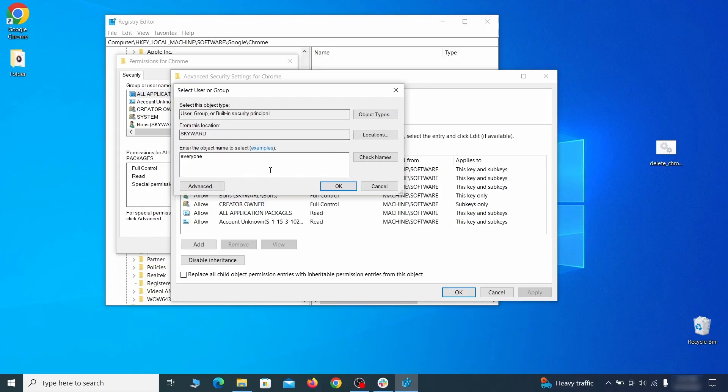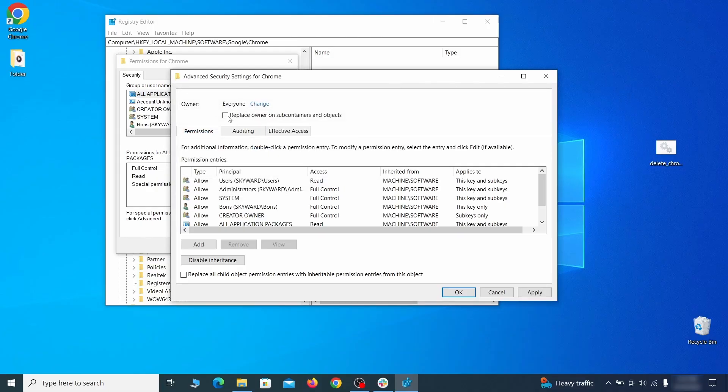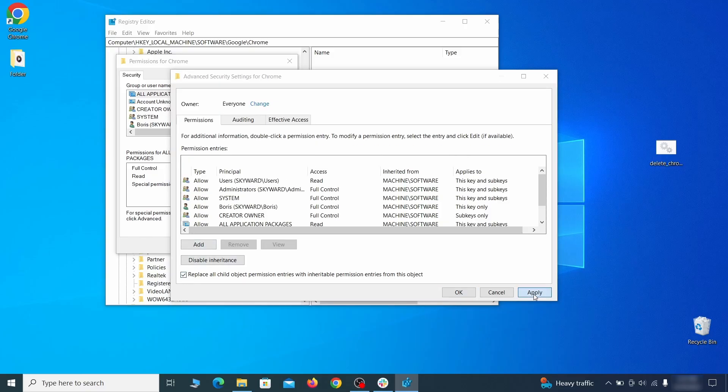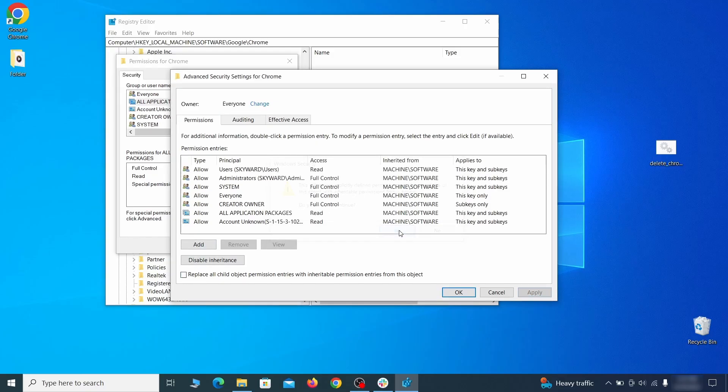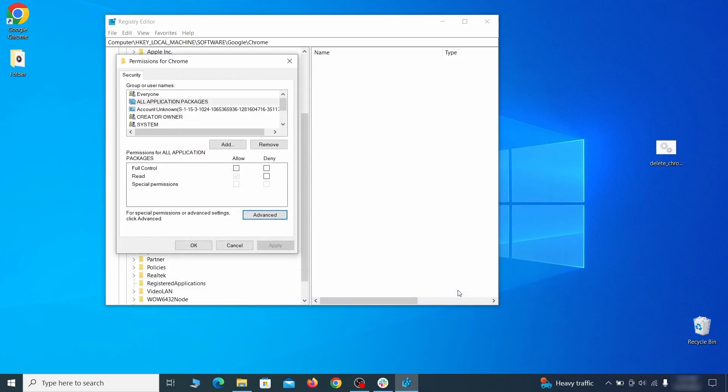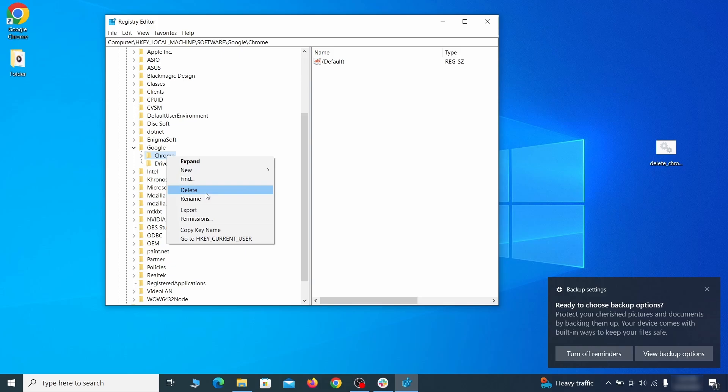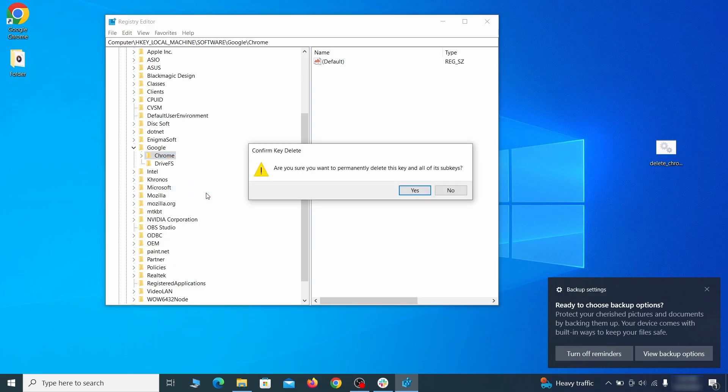Click check names, then OK. Select both available replace checkboxes in the permissions window, click apply, then press OK. This should restore your ability to delete the respective key, which is what you must do now.